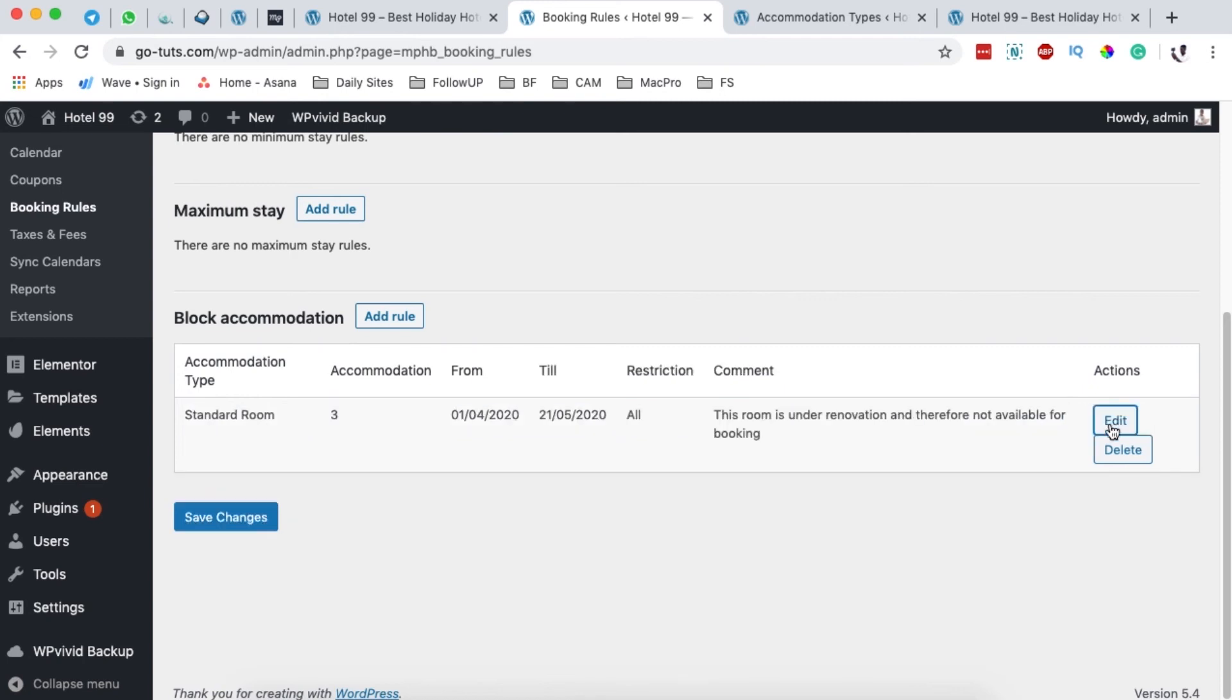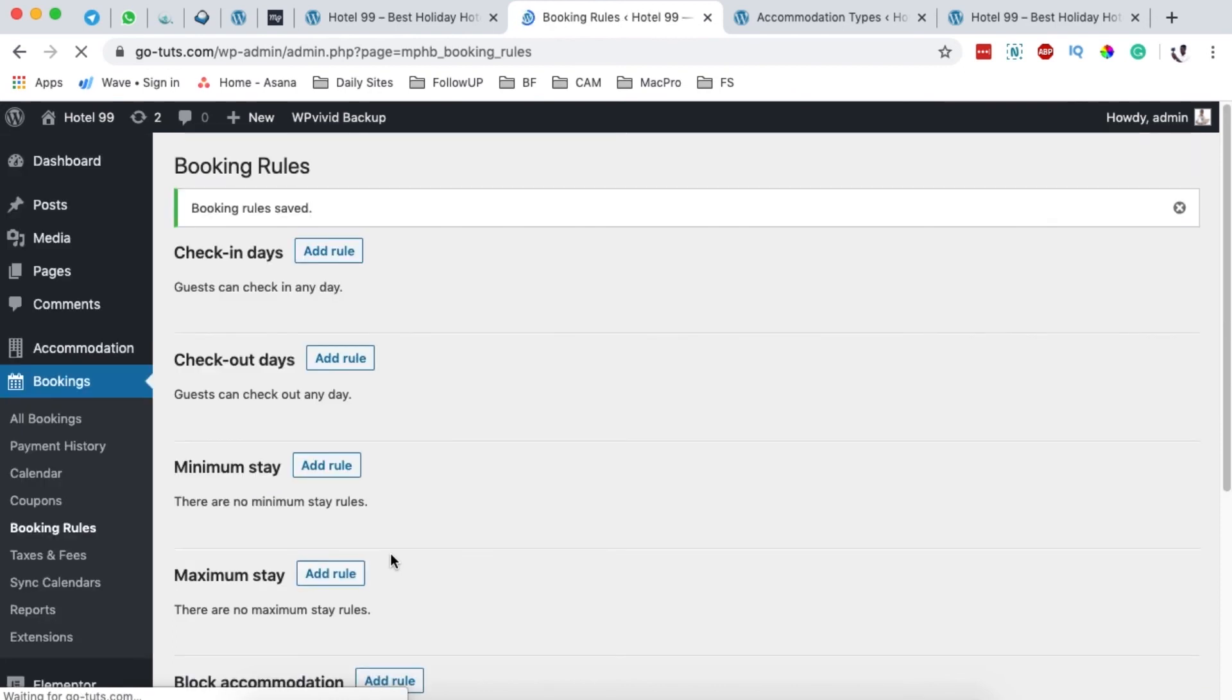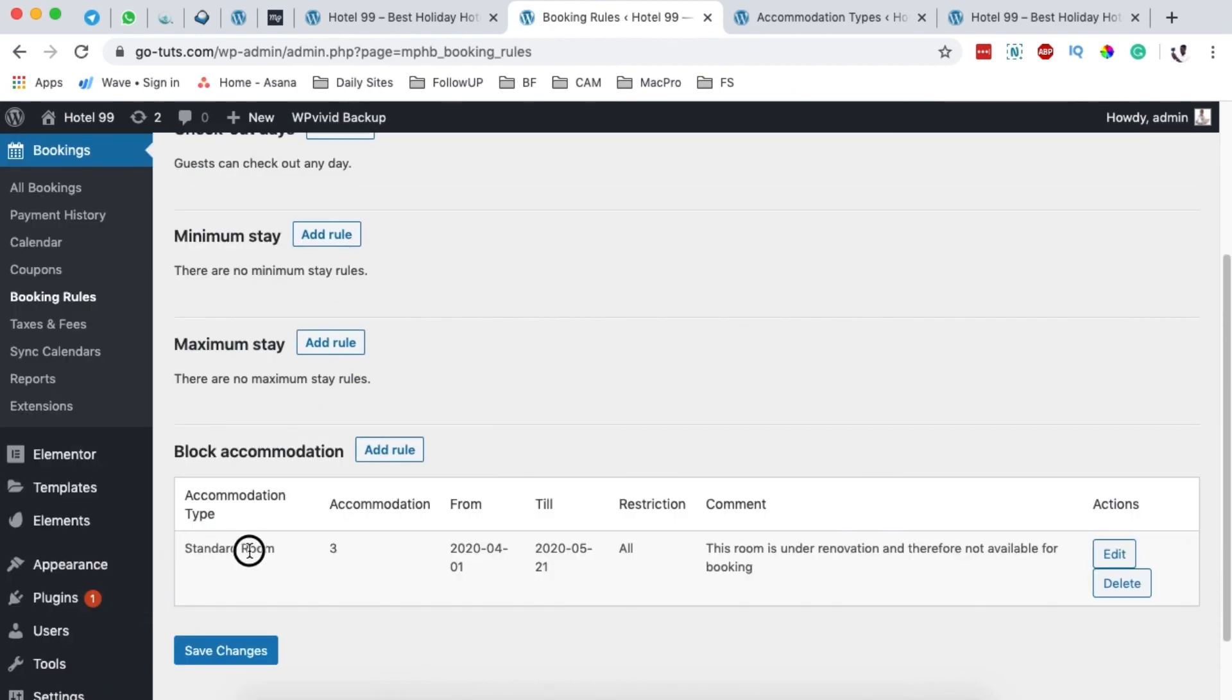So what you do here is simply click on Done and then Save. Now this will add a booking rule, and that means that the Standard Room, which is accommodation room number three, is not available from this date to this date, and that means someone cannot book and cannot stay in that room for that specified period.